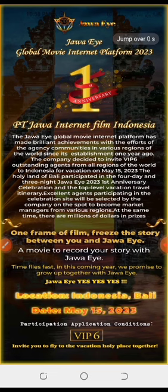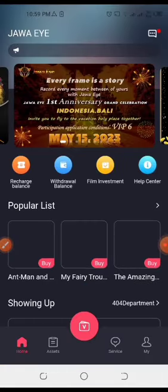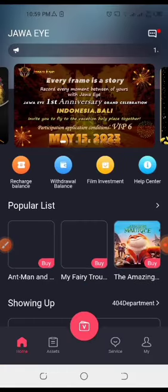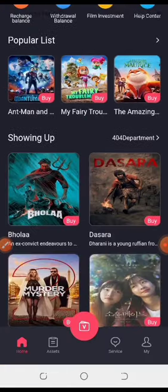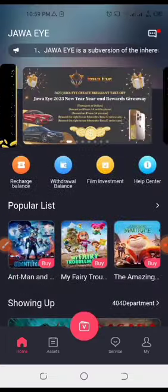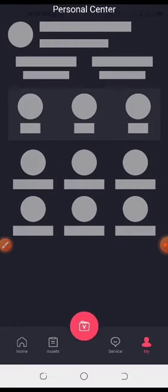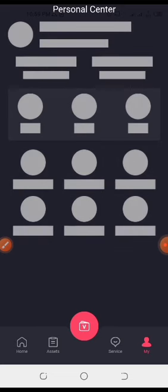You can see this is the main page of the Java Eye app, and this is my account in the Java Eye. As I have registered in the Java Eye, you will see that there is a minimum amount in this account.